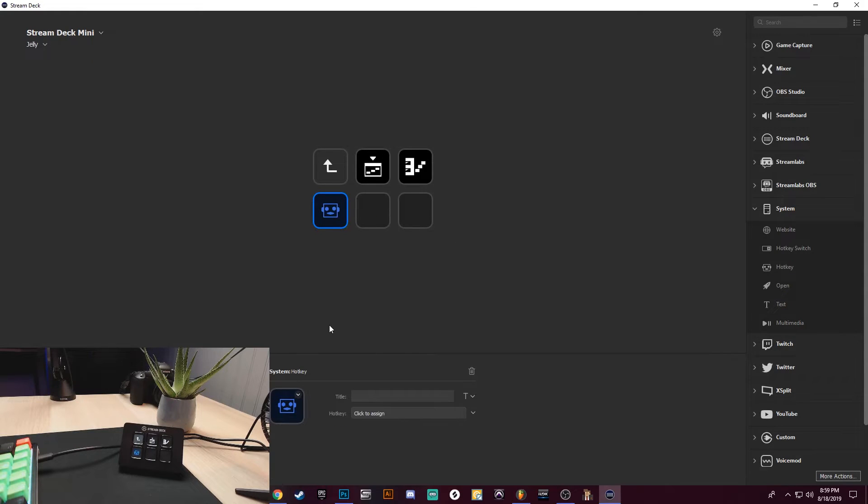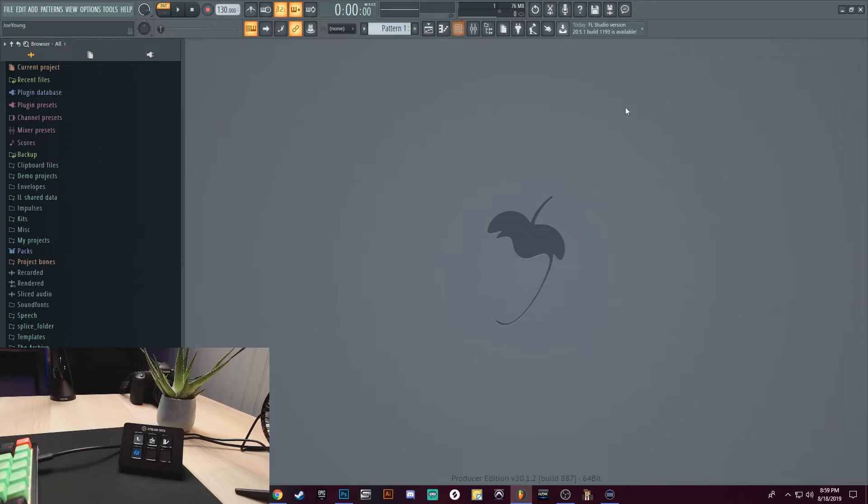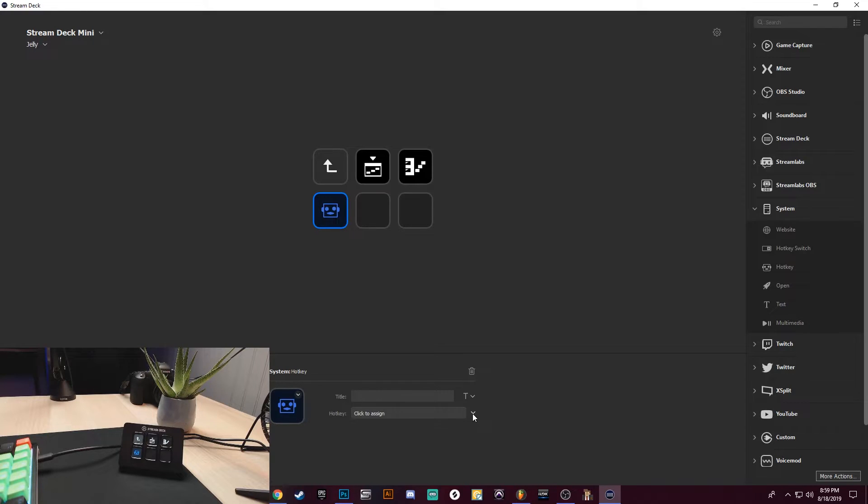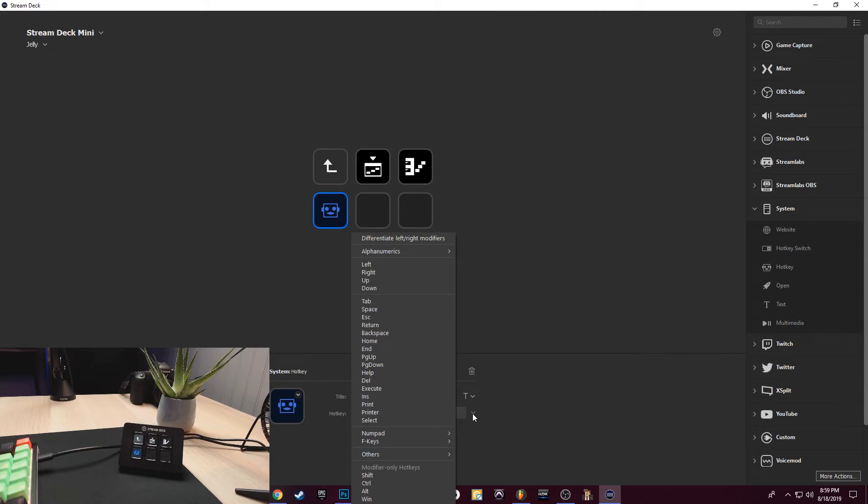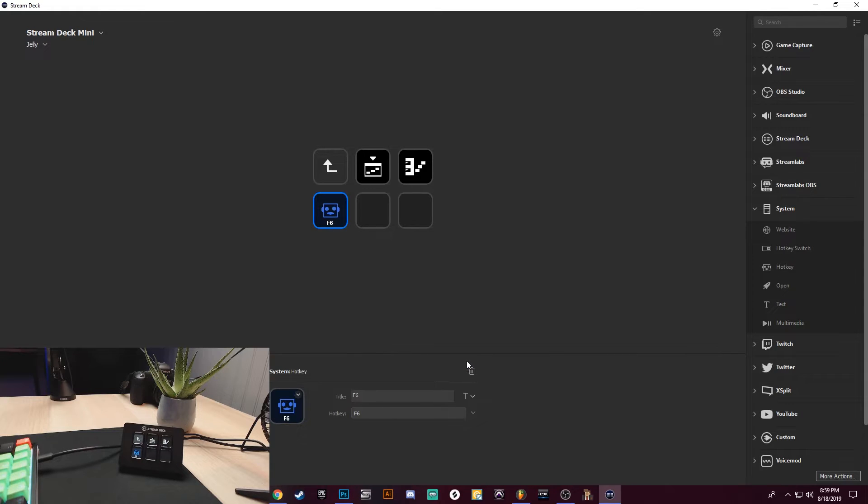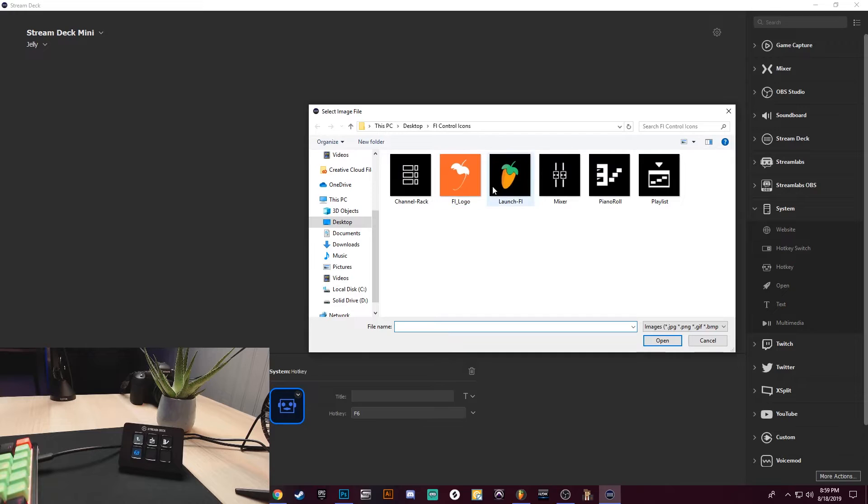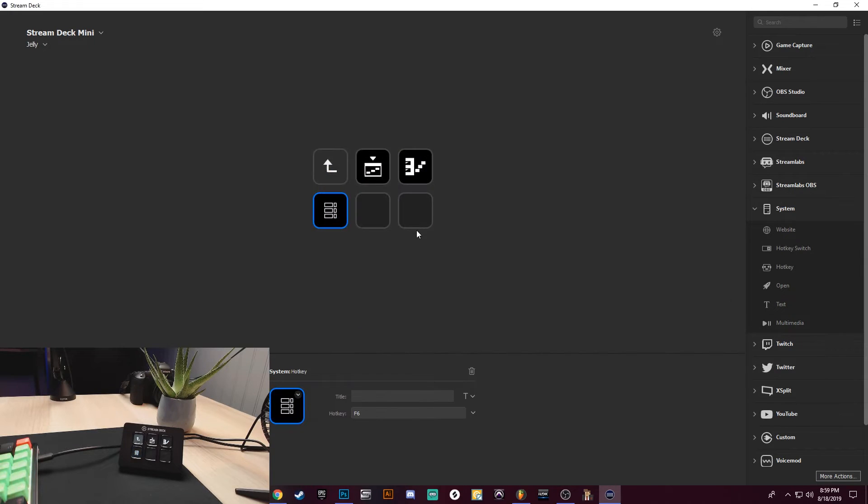Let's go to FL Studio. This is going to be the Channel Rack. So the Channel Rack shortcut is F6. So I'm going to left-click on the drop-down arrow, I'm going to go to F Keys, I'm going to make this F6, I'm going to clear the title, set from file. Let's go to Channel Rack.